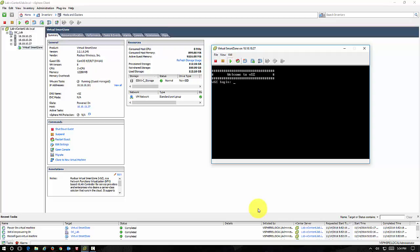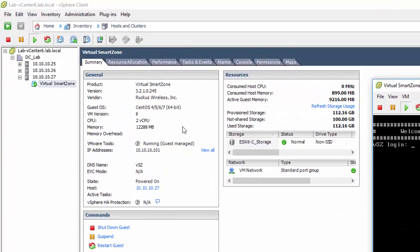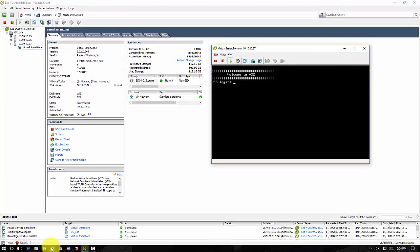Our Virtual Smart Zone controller has booted up and now we're ready to begin the configuration process. Inside of my VMware, if you look over here to the side, you can see that it received an IP address of 10.10.10.101.